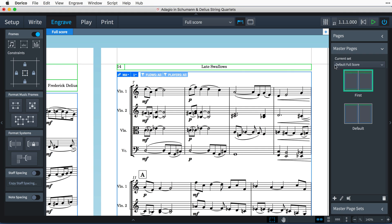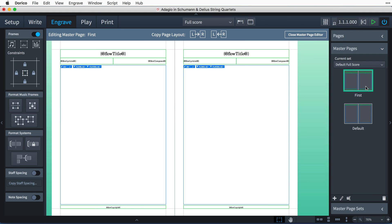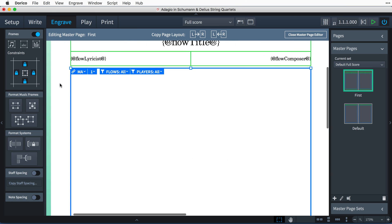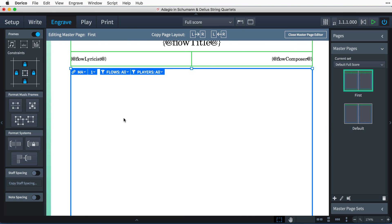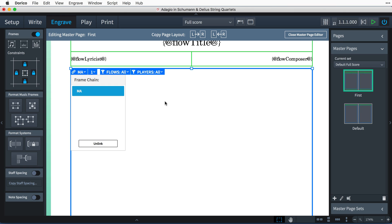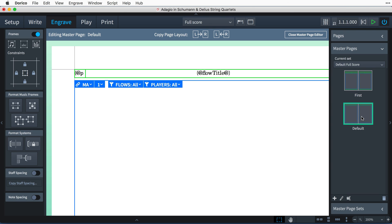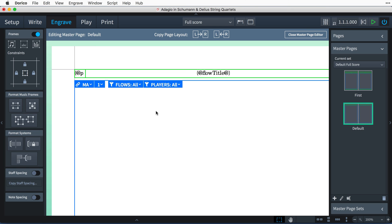The way this works is that both the first and default master pages contain music frames that are assigned the same frame chain. The frame chain ID is found next to the chain icon at the top left of selected frames. So, if there's more music to display, Dorico will automatically create new pages based on one of these two master pages to draw it on.